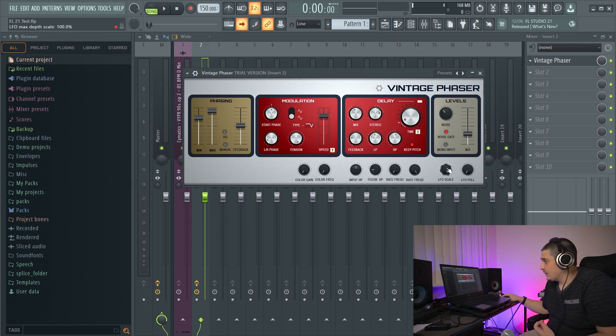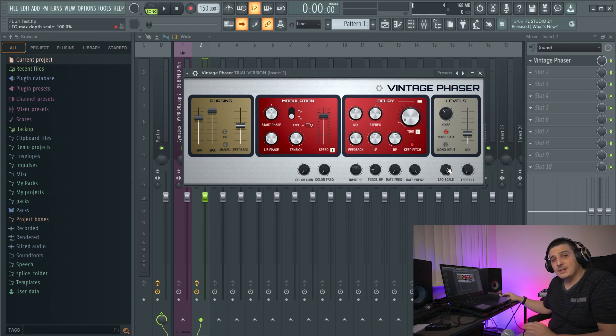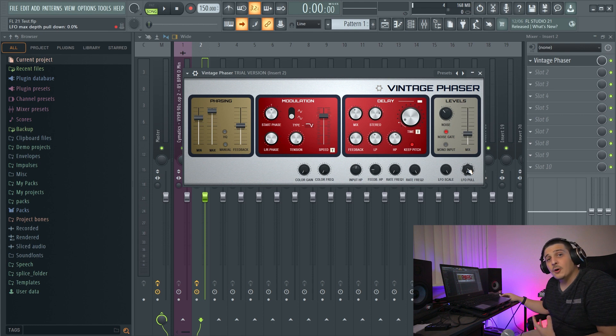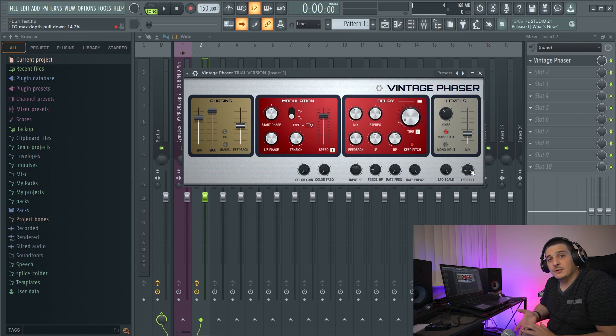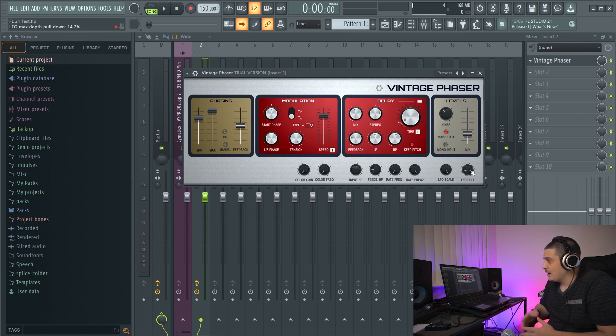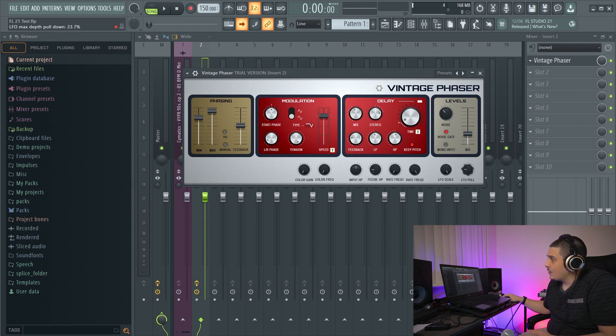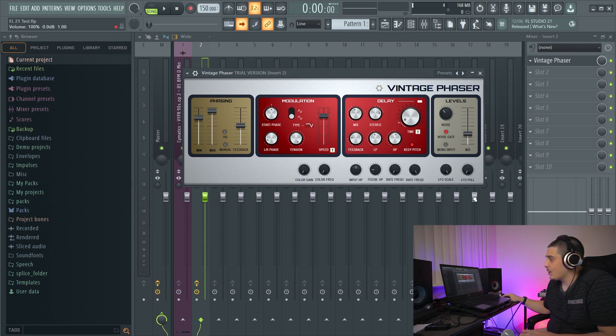For LFO scale, this defines how much the amplitude of the LFO will lower as its frequency increases. And LFO pull, the more this is turned up, the more the LFO gets pulled down towards zero as its speed increases. Now LFO pull only works as long as LFO max depth is not zero. So they work together.